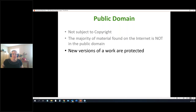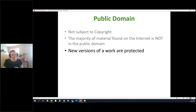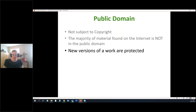Even if the original work is old — like Alice in Wonderland — if there's a new version, such as a new edited edition or a new translation, copyright does apply to that new version. Something to keep in mind.